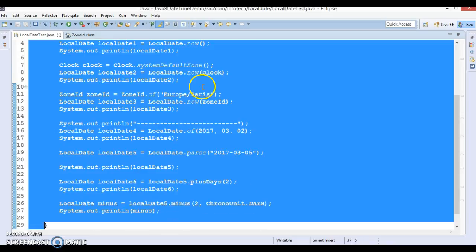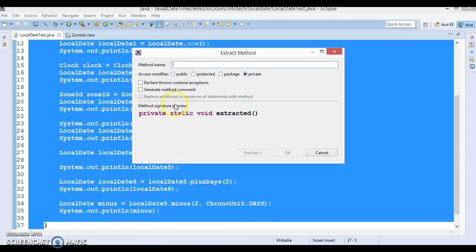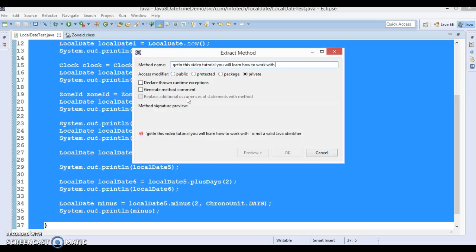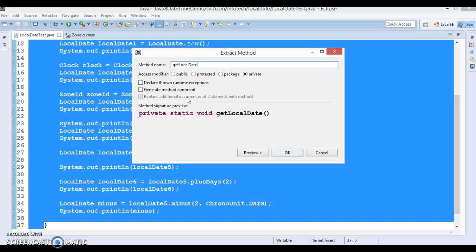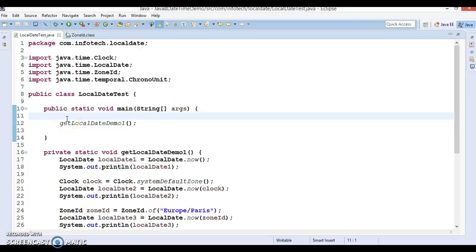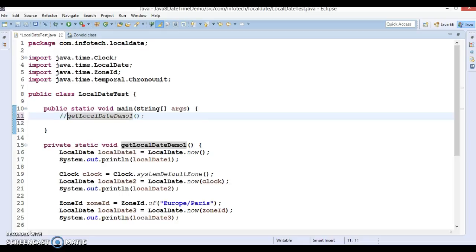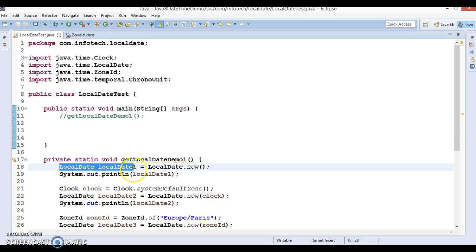Now I'm going to refactor this code and put it into a separate method — something like 'getLocalDate demo one'. I have kept this code into a separate method. Now the next use cases we are going to see are also for LocalDate itself.